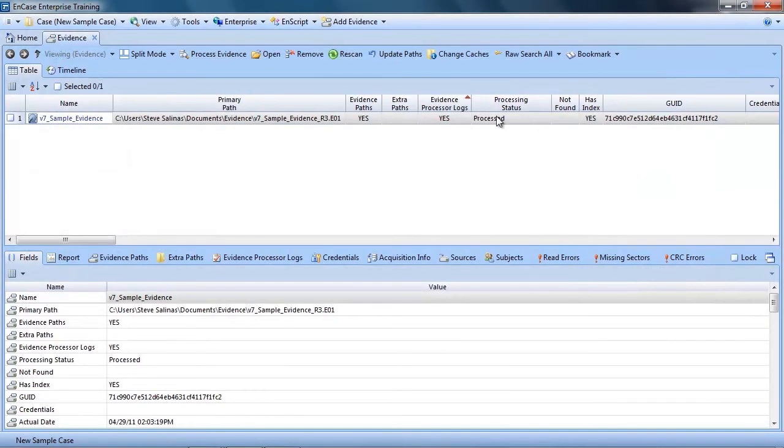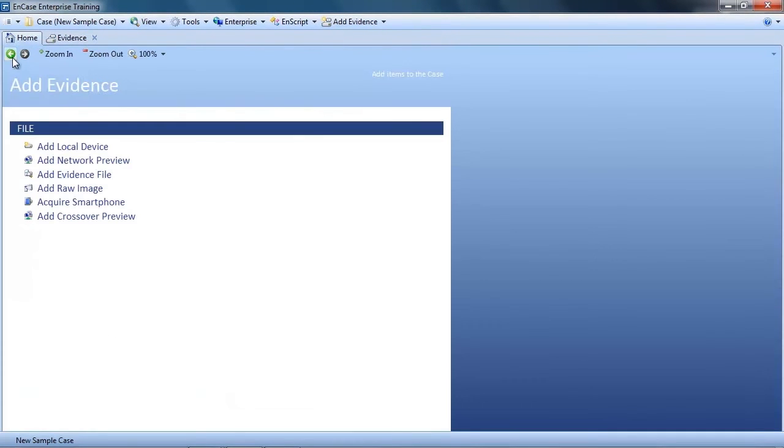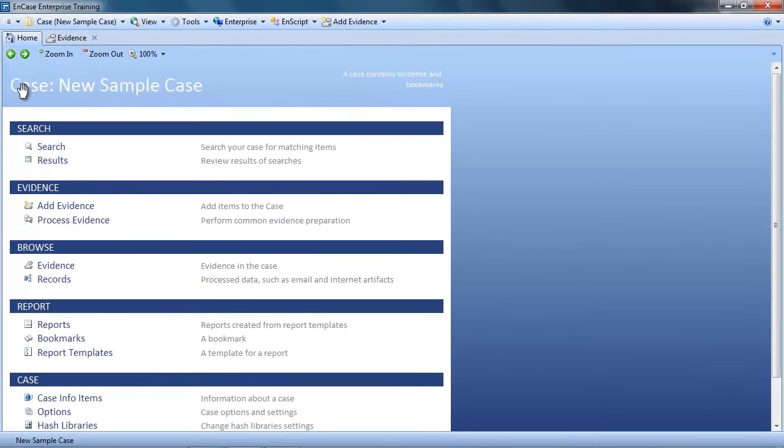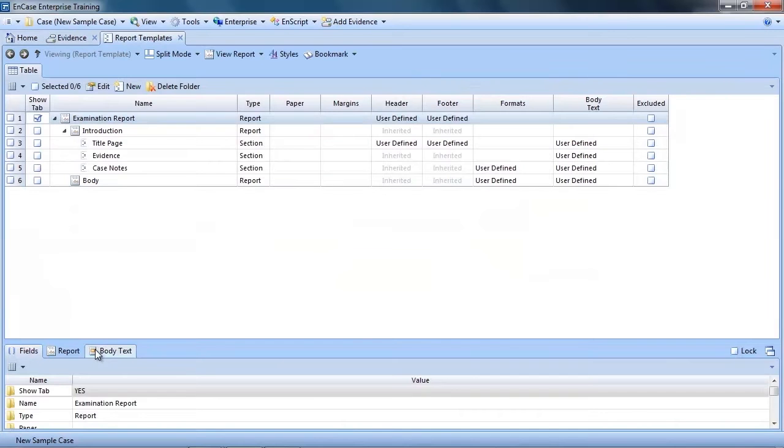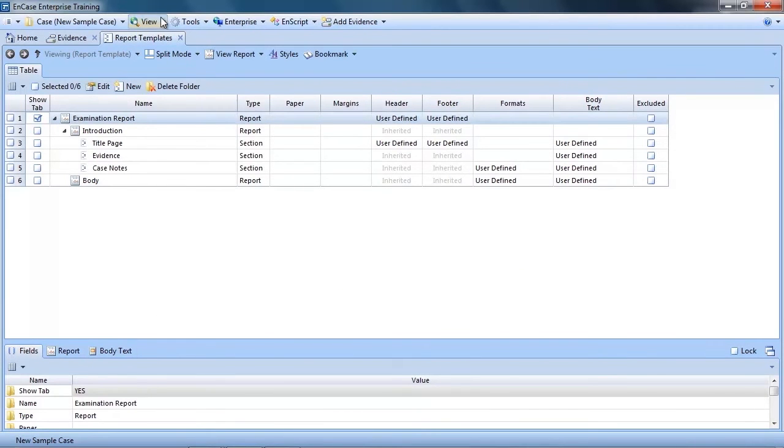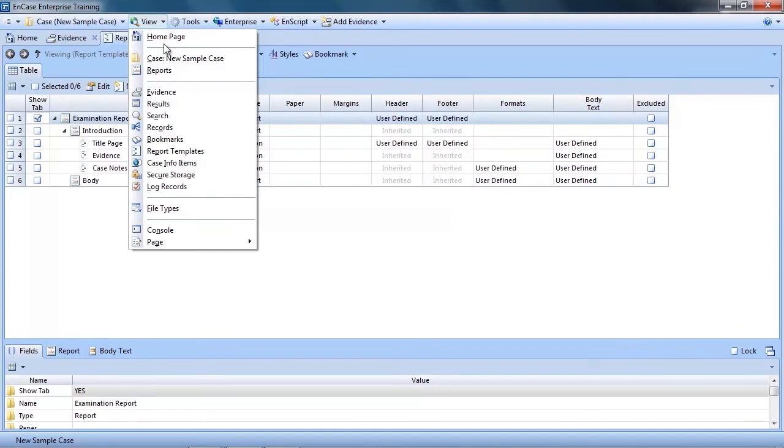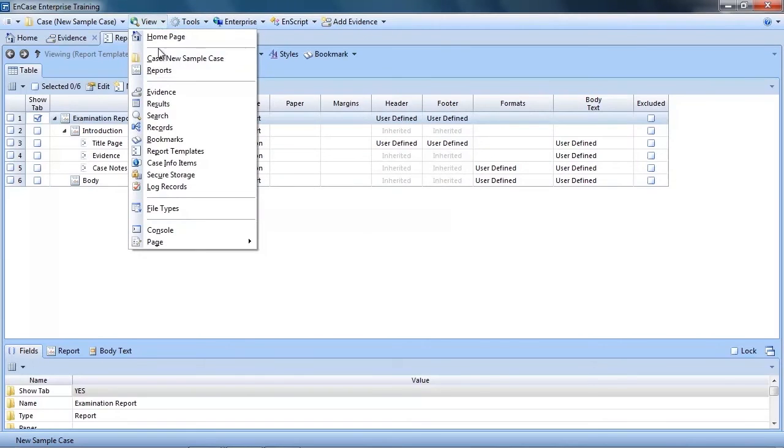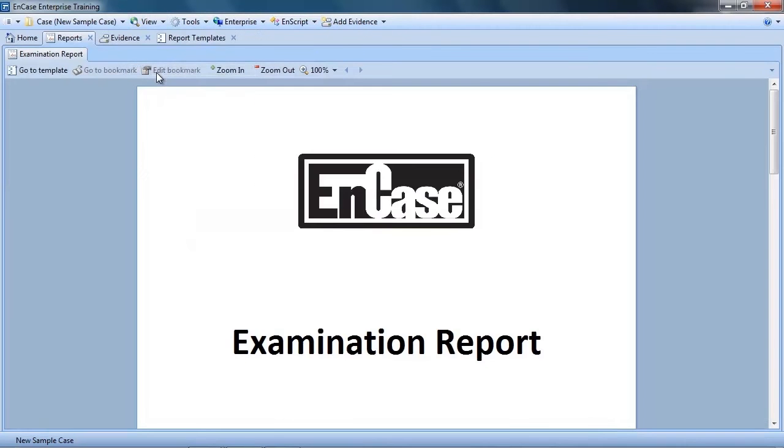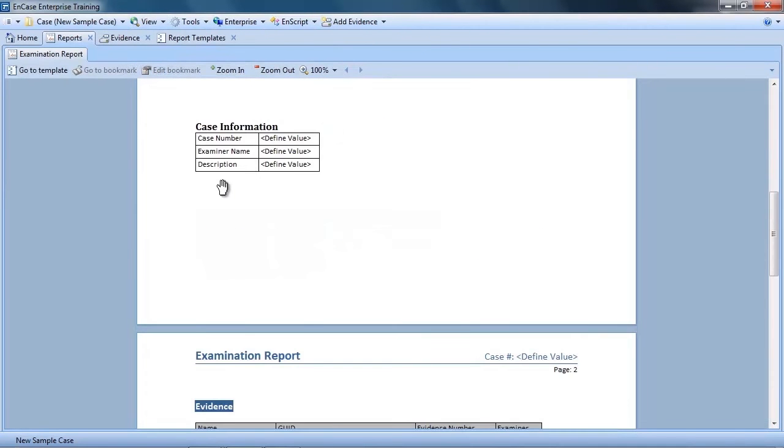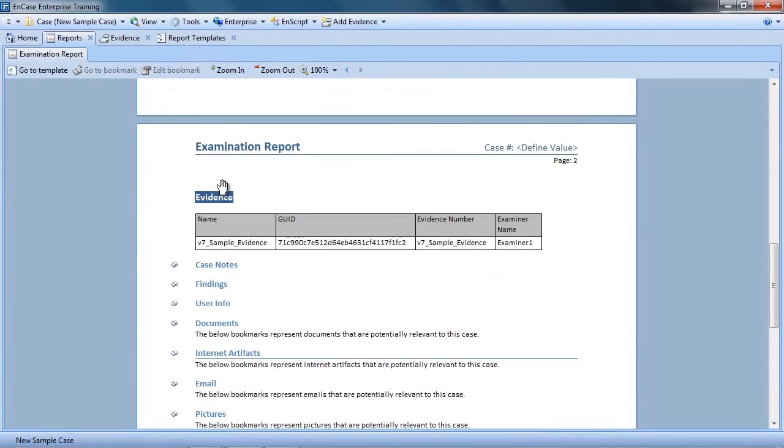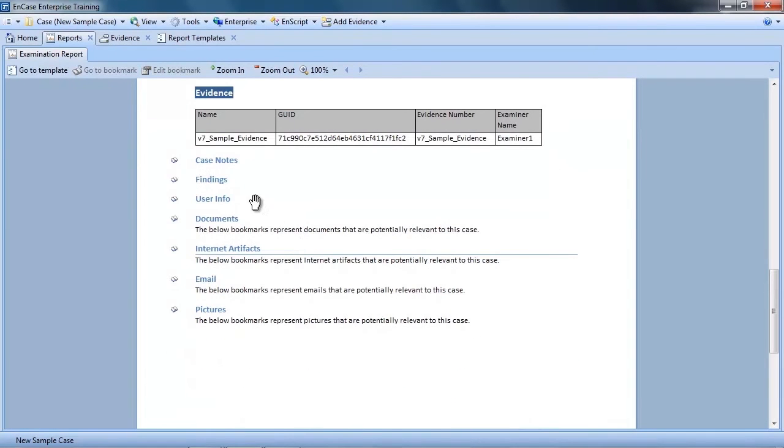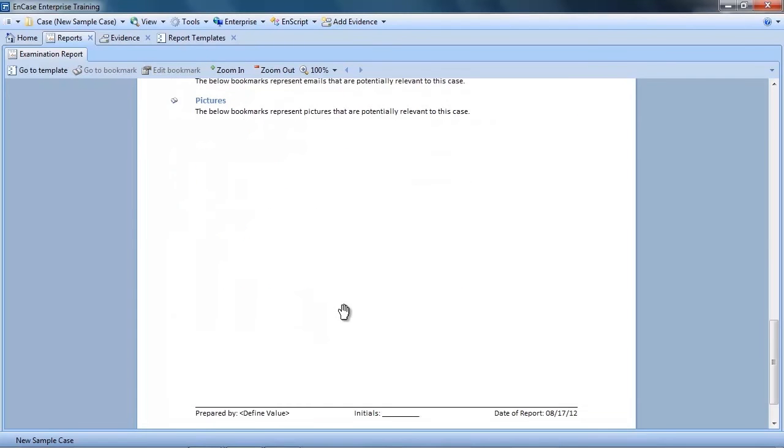Now let's take a look at this simple report template. The easiest way to access the report template is to click the report template link from the EnCase homepage. Or if you prefer, you can open it from the view drop down menu. You can see the report template is very simple, with an introduction section and a body section. When we view the report by clicking the view report button, you can get a sense of how the report looks. You can see we have our evidence listed automatically, and sections for documents, internet artifacts, emails, and pictures.